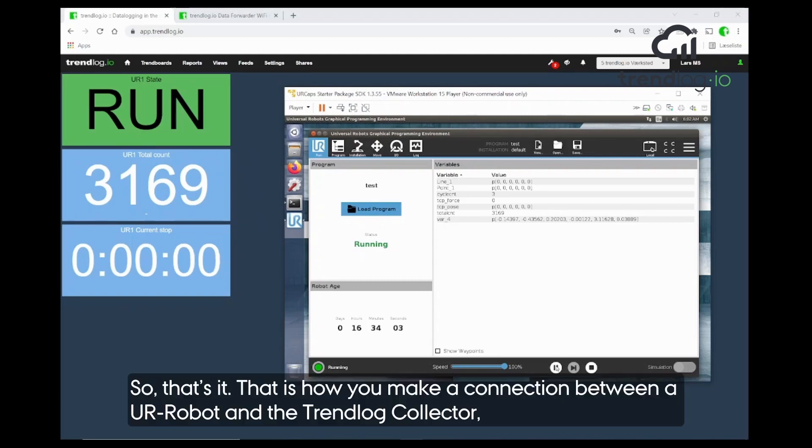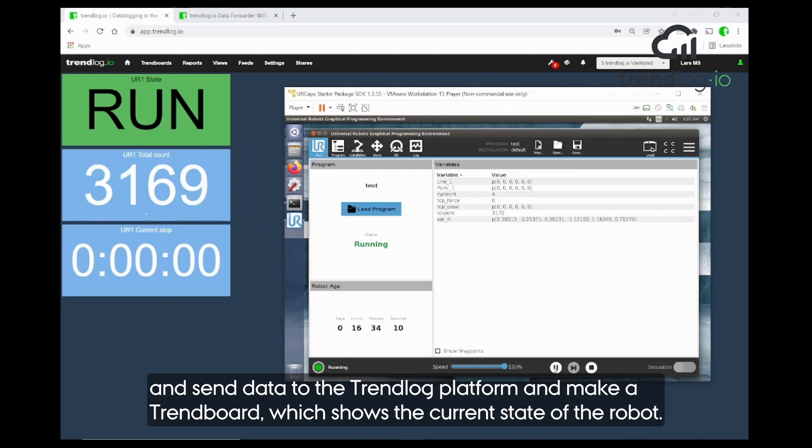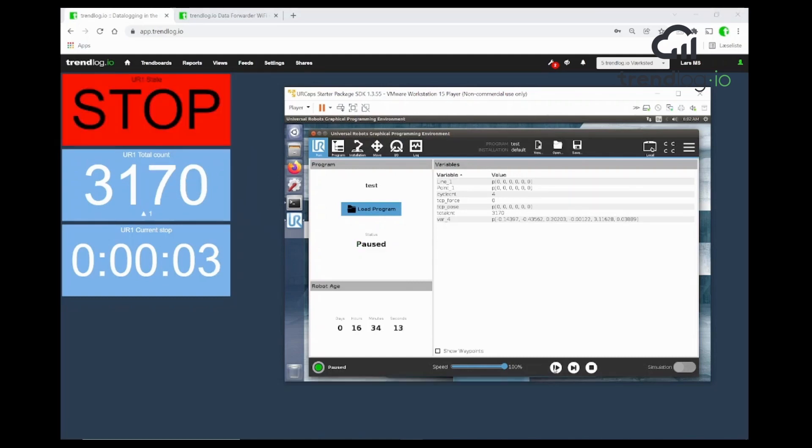So, that's it. That's how you can create very fast a connection between the UR robot and the TrendLog collector and send the data to the TrendLog platform and make a trend port that shows the current state of the robot.